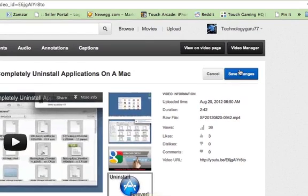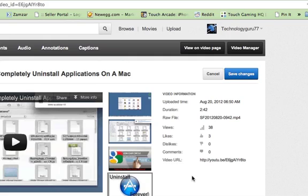Once you have it there, you will click on the blue save changes button up here in the top right hand corner and your video will now have a custom thumbnail.